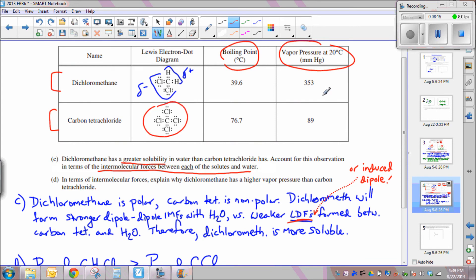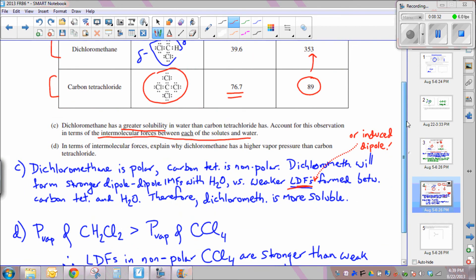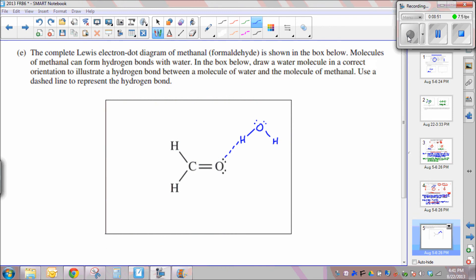However, the evidence suggests otherwise. The boiling point of carbon tetrachloride is higher and it has a much lower vapor pressure than dichloromethane, indicating that intermolecular forces are actually stronger between carbon tetrachloride molecules. The London dispersion forces in non-polar carbon tetrachloride must be stronger than the weak dipole-dipole and London dispersion forces between dichloromethane molecules.